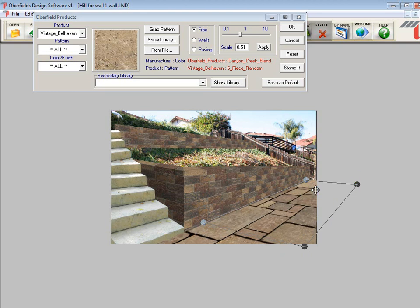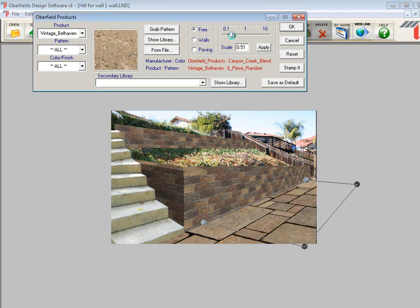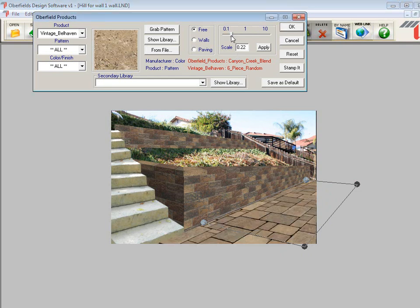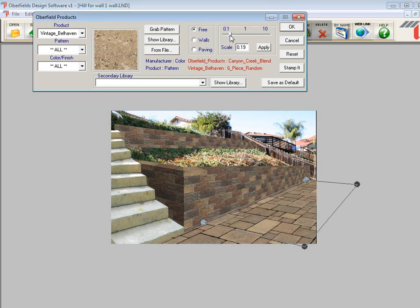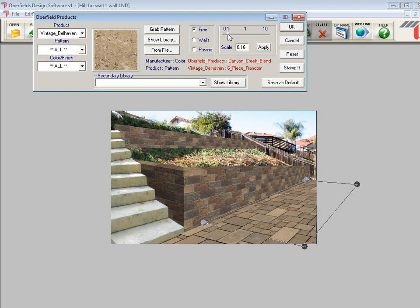Of course, they're a little large, so we'll scale them down. A little bit more. Looks good to me. So I'll click OK.